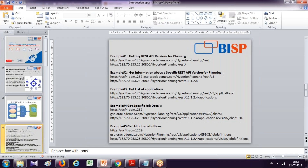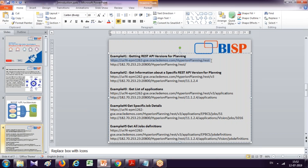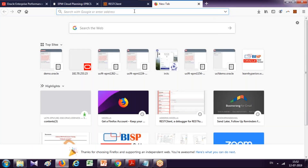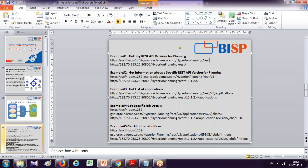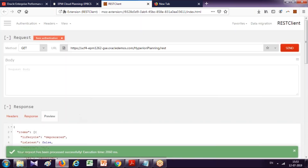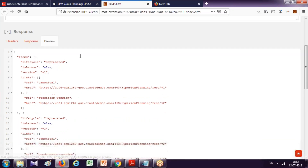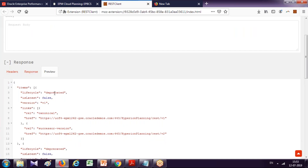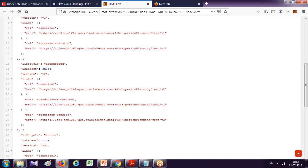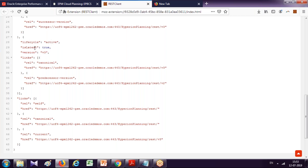You can execute these examples directly through your browser or you can use a REST API client — there are plenty available. The first example will simply retrieve whether your application instance supports REST or not. The URL format is: hyperion-planning/rest. The information is shown as property-colon-value. After execution you can see it supports REST. The first two versions are deprecated, so the third version is the active version.